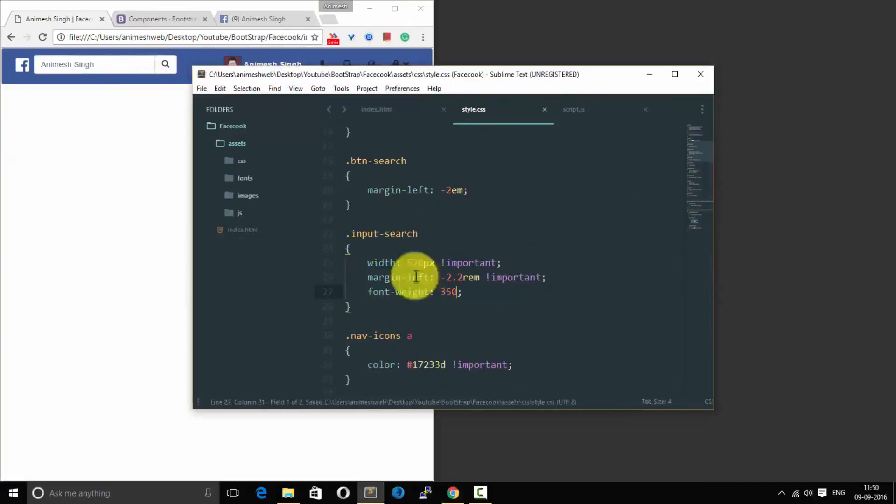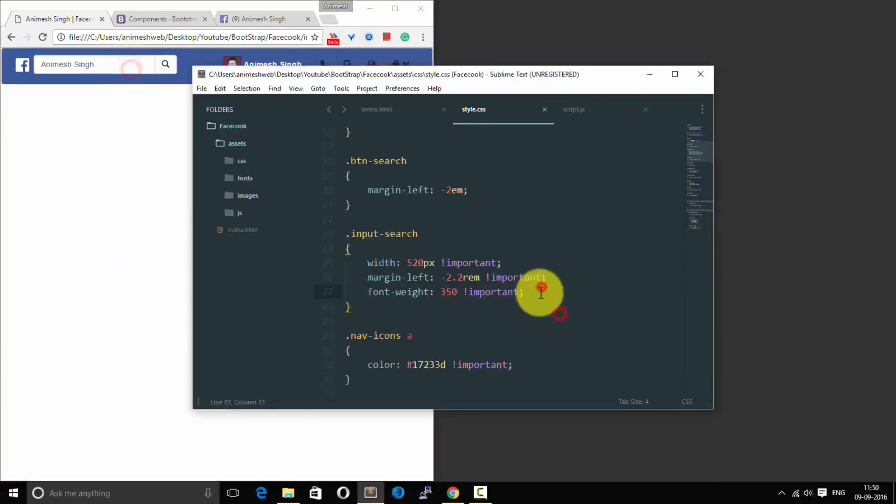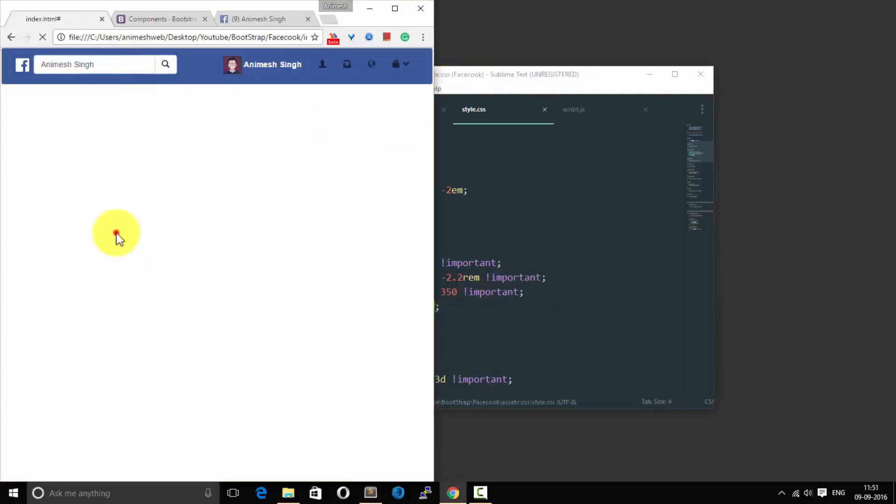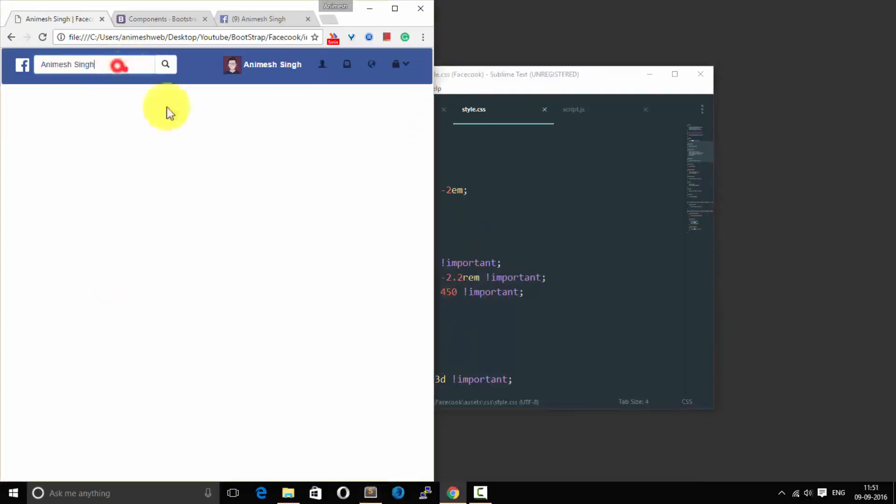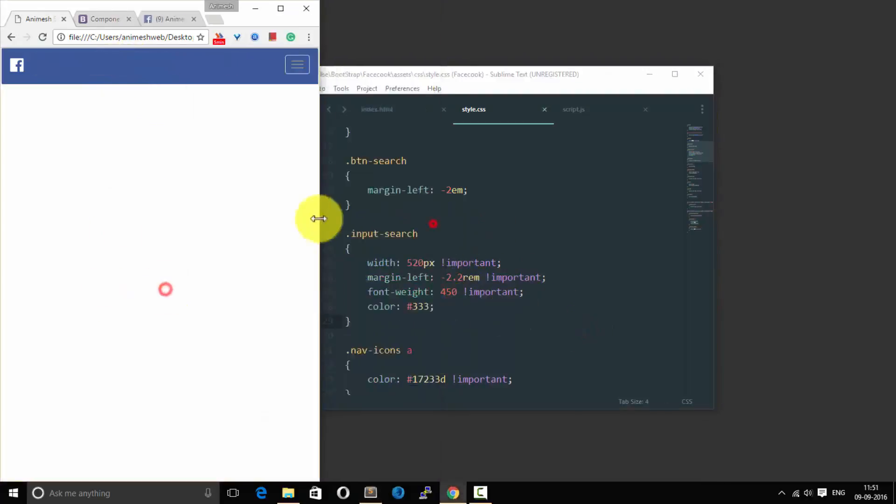And the font weight of this will be, green? No, green is overshooting. That color is good.